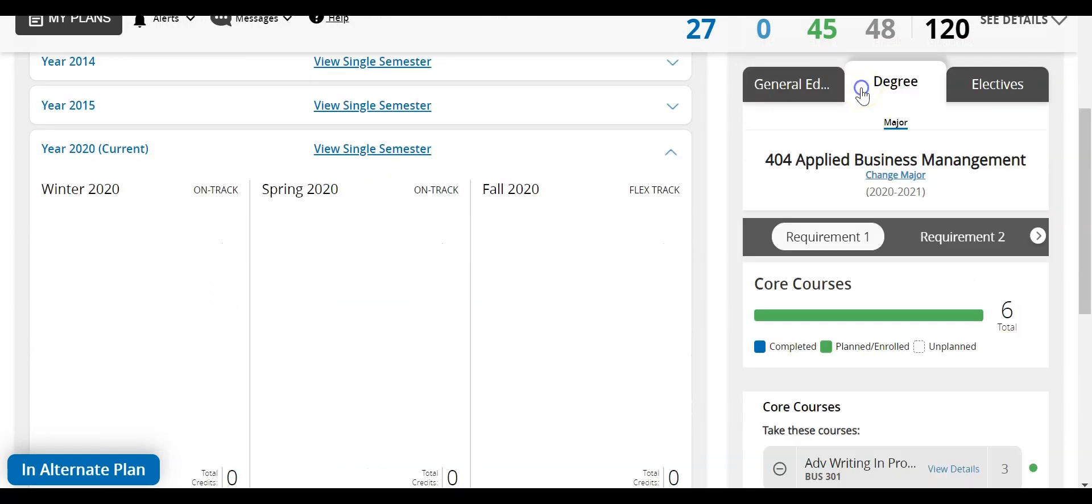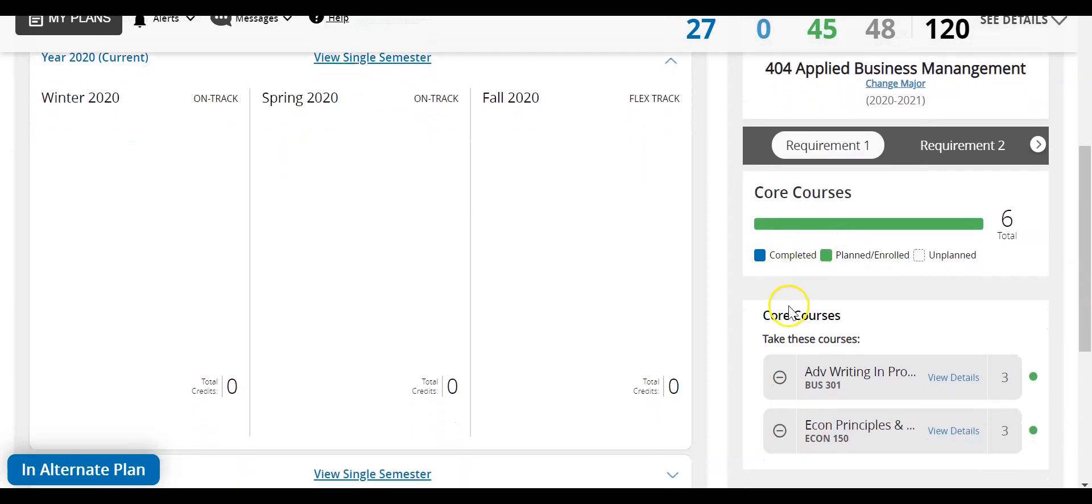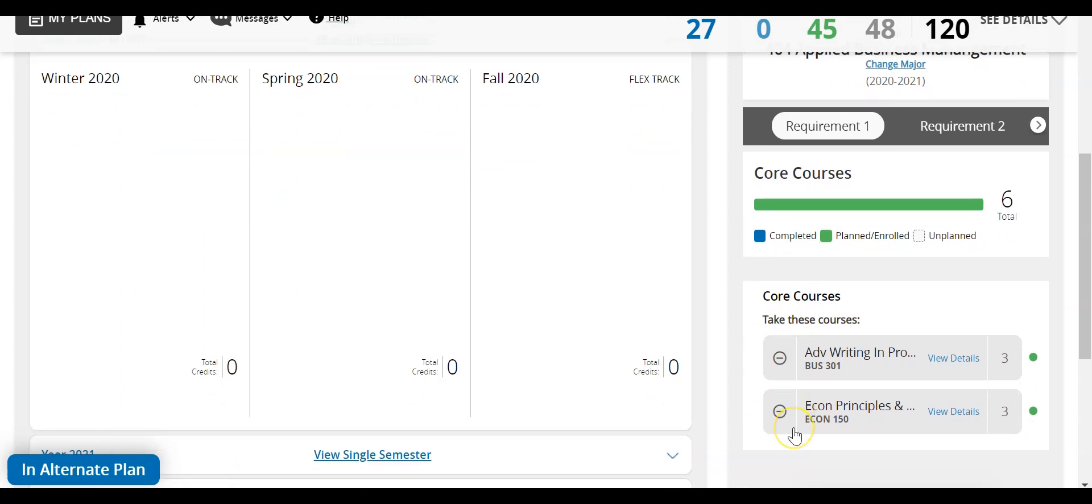The degree tab will indicate which courses are needed specifically for your major. This degree will have three certificates to complete along with general education, religion, and electives. Requirement one indicates core business courses all applied business management majors must take. Please keep in mind that Econ 150 can double count in your general education courses.